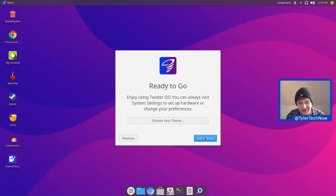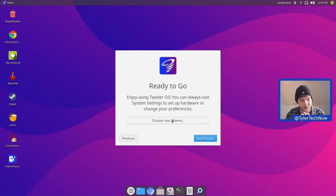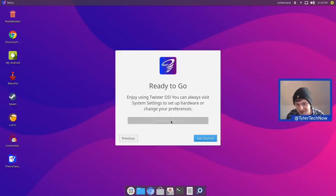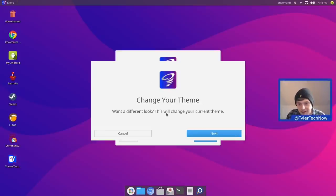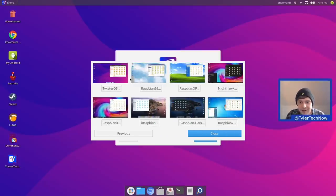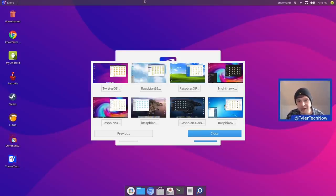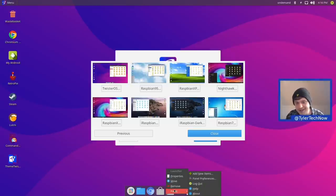We are ready to go, but we can also choose our theme here — there are eight themes to look at individually. So let's go to Choose Theme. We do have eight themes and we are currently on the default, which is Twister OS — a pretty standard XFCE layout with a panel at the top, using the XFCE panelling system.